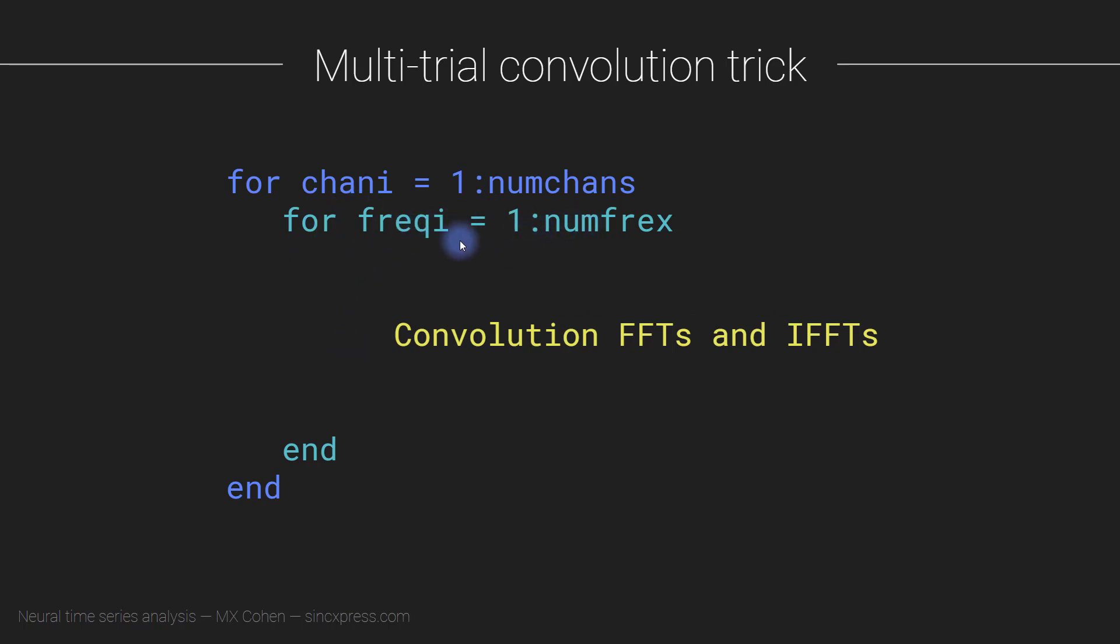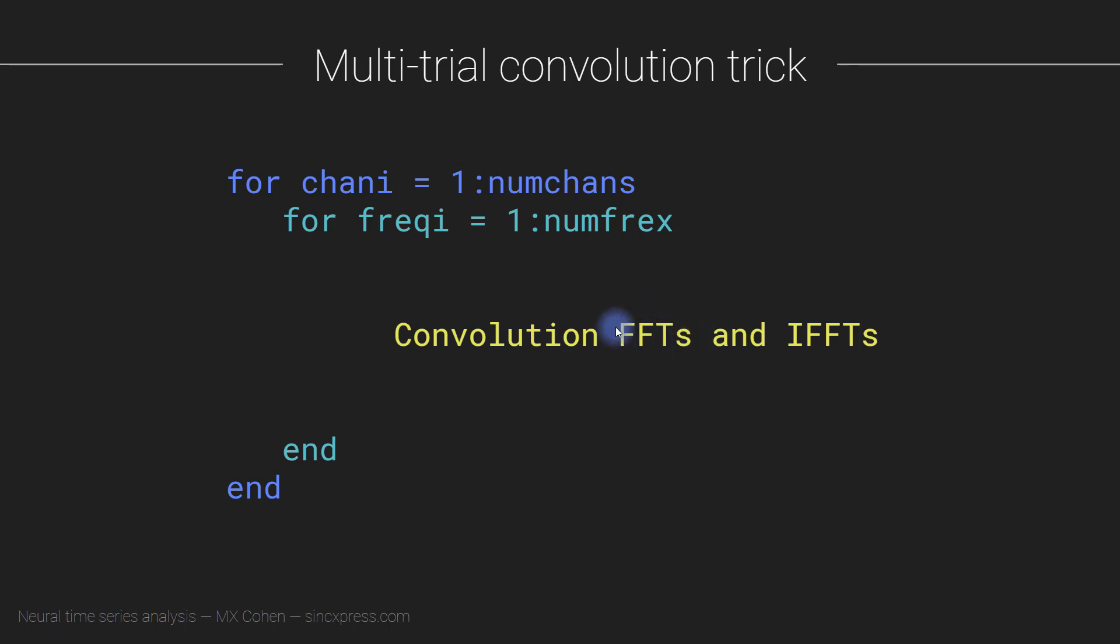This is the loop over wavelet frequencies. The EEG data don't change. We are extracting different features from the data, corresponding to different frequencies, but the data themselves don't change. So the Fourier transform of the data certainly doesn't change. So if you are computing the Fourier transform of the EEG data inside this loop, then that means that you are computing the Fourier transform numfreq minus one times redundantly. So let's say, if you have 100 frequencies, you only need to take the FFT of the signal once, but you're taking it redundantly 100 times.